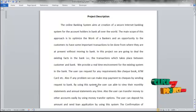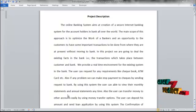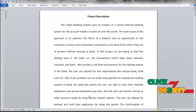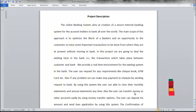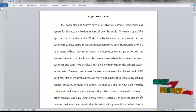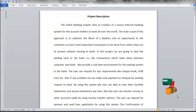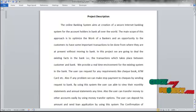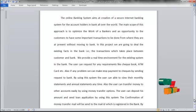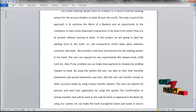By using our system, the user can view their monthly statements and annual statements at any time. Also, the user can transfer money to other accounts easily by using the money transfer option available in our system. The user can also deposit amounts and send loan applications through the system.